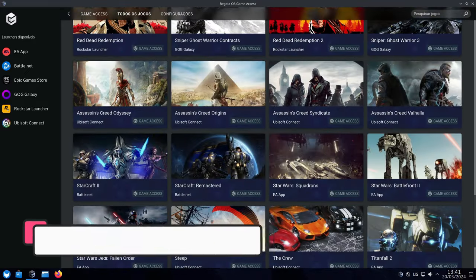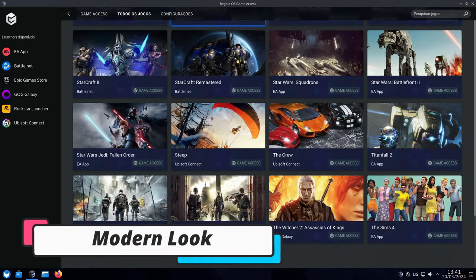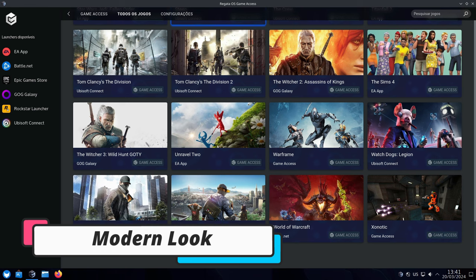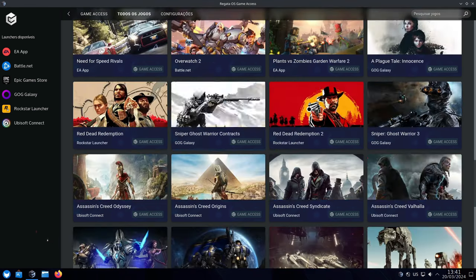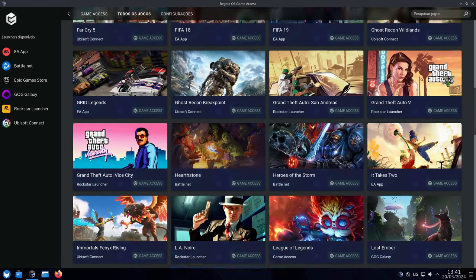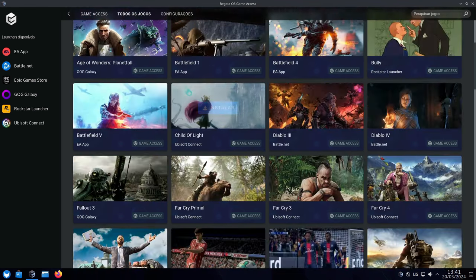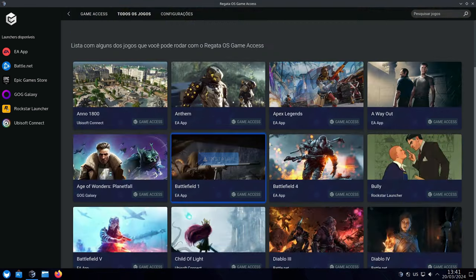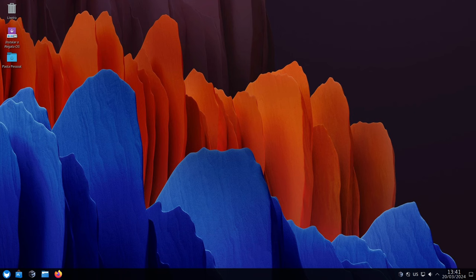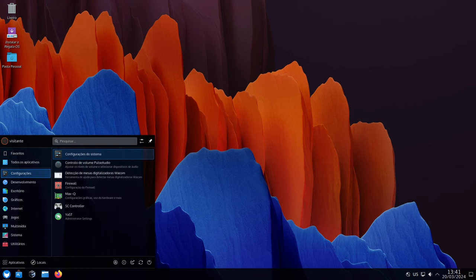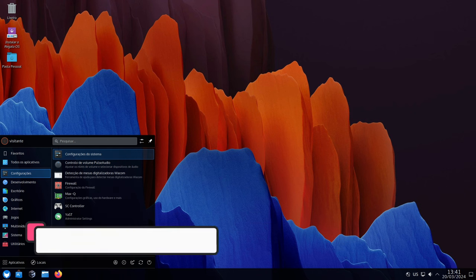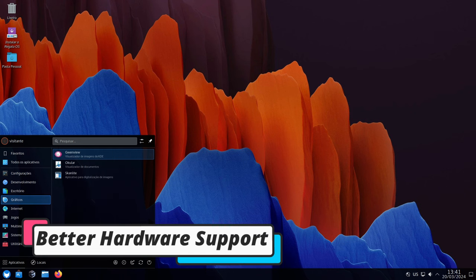The default theme Breeze got a nice refresh. Think bigger spaces around windows, cleaner layouts, and fewer borders cluttering your screen. It's like decluttering your digital desk for a more modern and focused experience. Games are getting more complex and your computer needs to keep up.